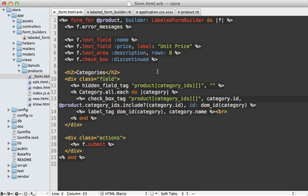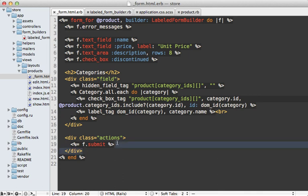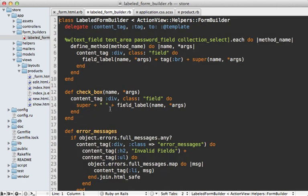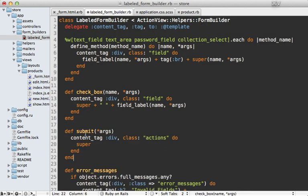Now we're almost done cleaning up this form template. There are just a couple more things to do. One of them is easy enough. It's just changing the submit button. So it automatically does the actions div surrounding it so that it matches the other fields. So inside of the form builder, we just have to override that submit method so that it has that action div automatically like this.